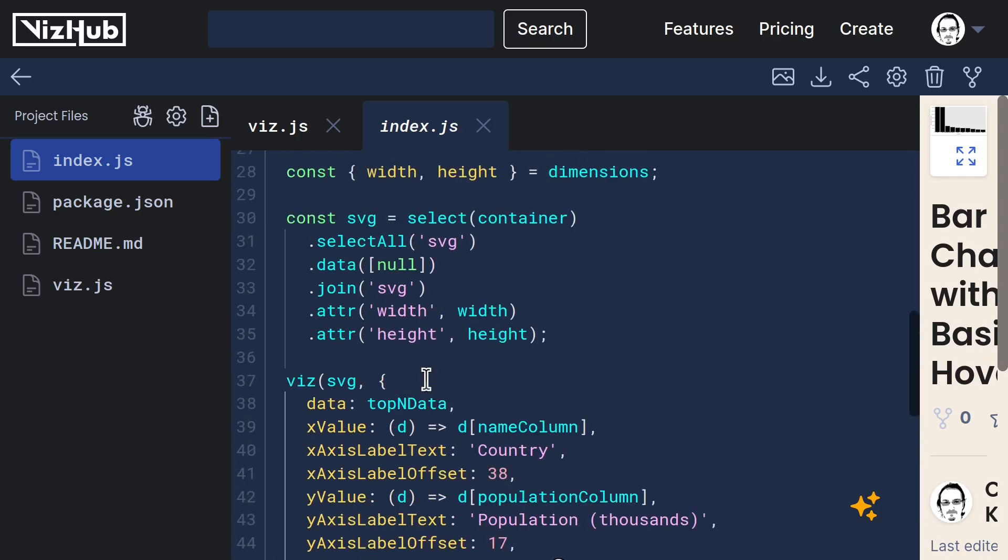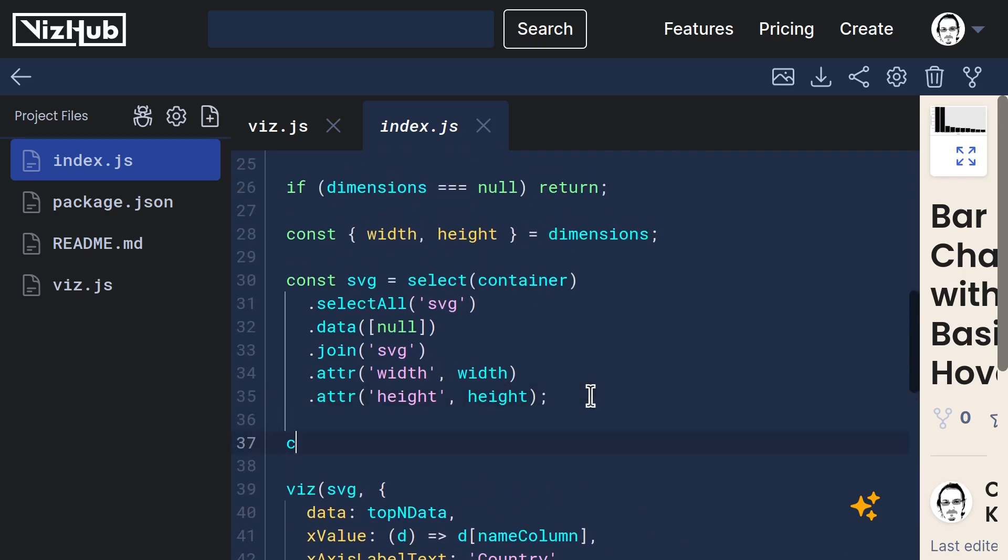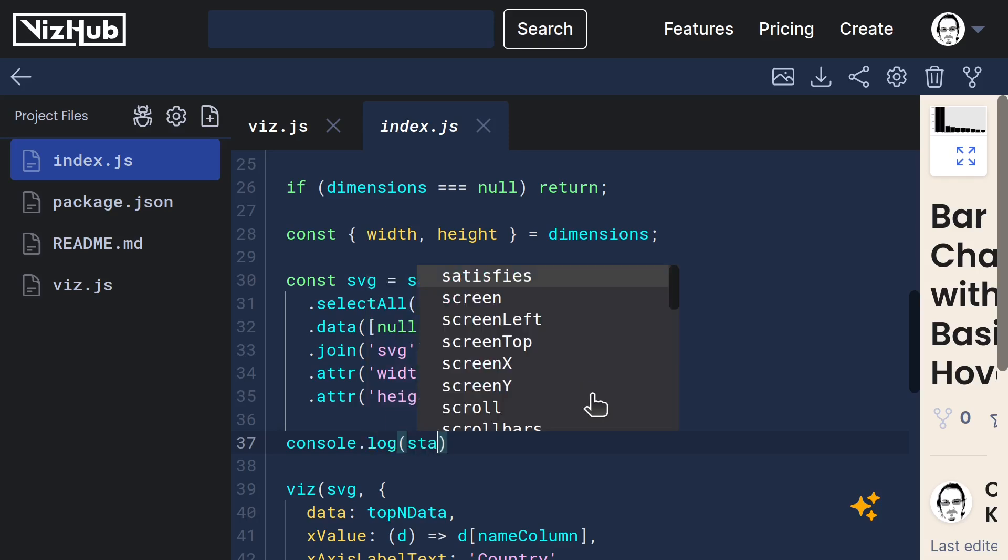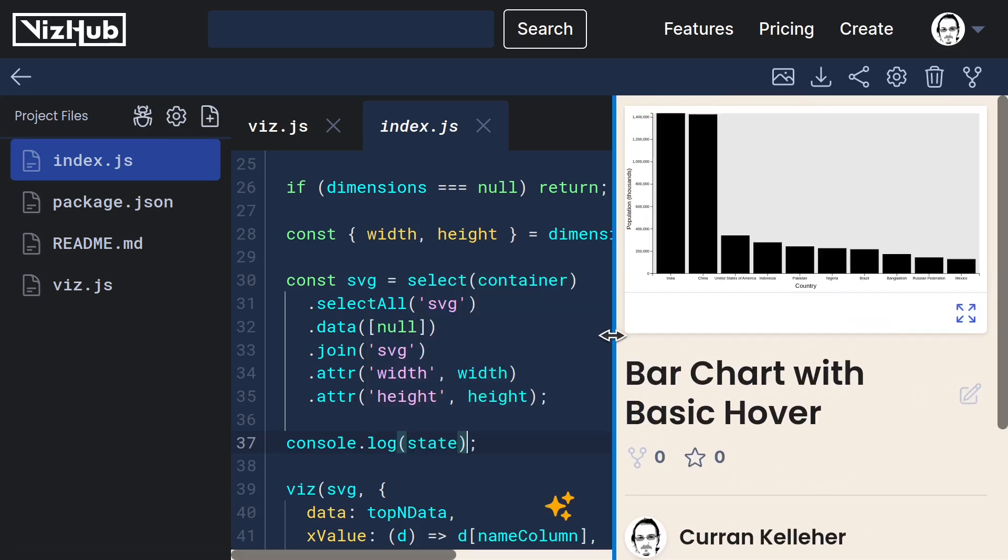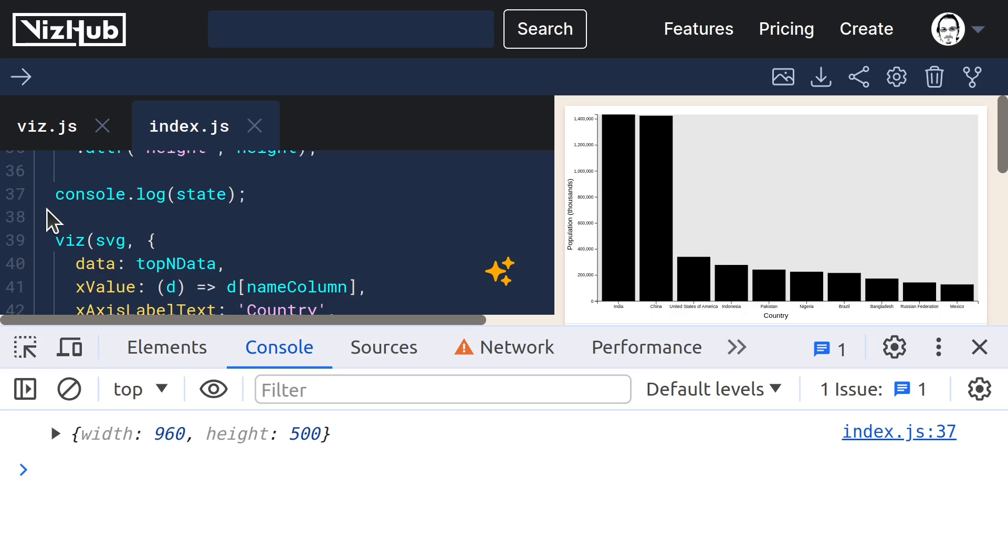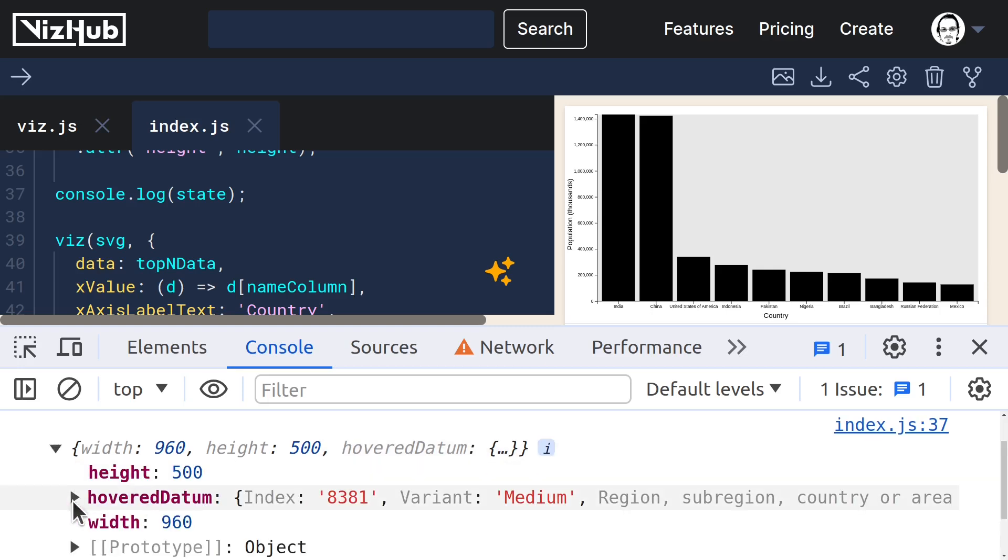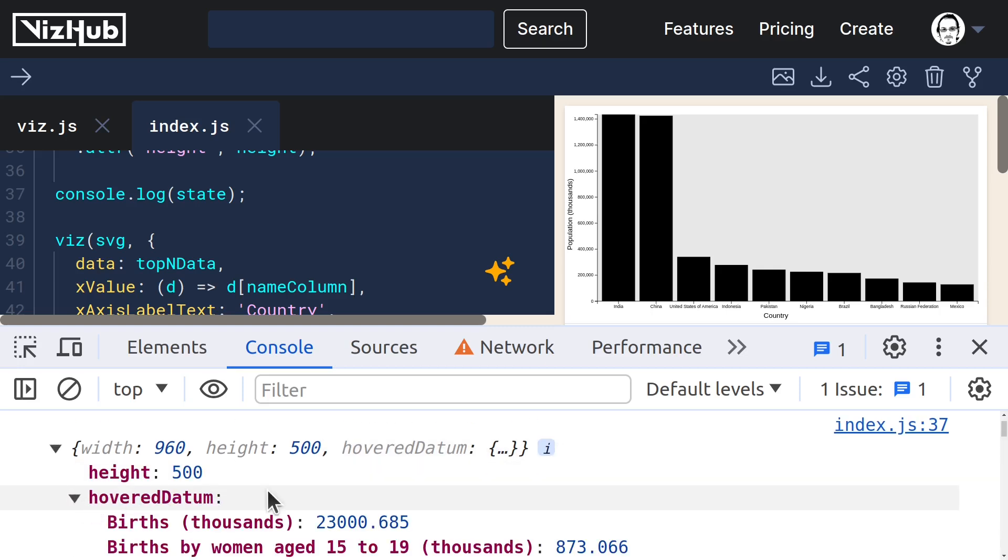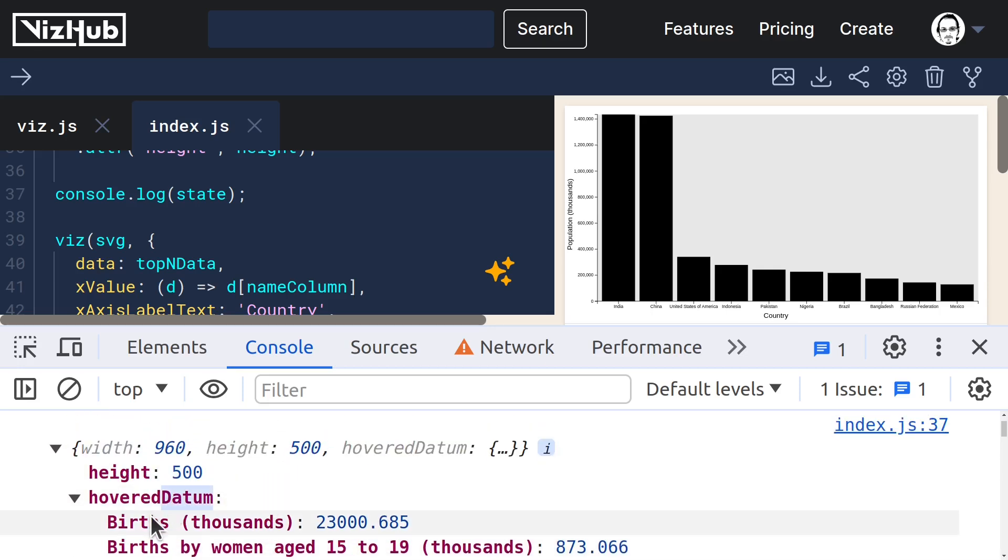So now if we console.log state, we should see it change when we hover. The initial output from console.log state is width and height. But then when I hover, now it changes and we have hovered datum defined.